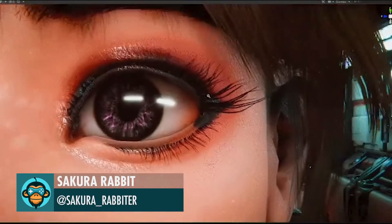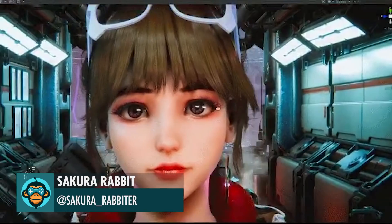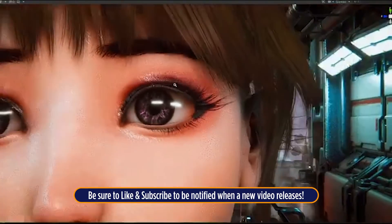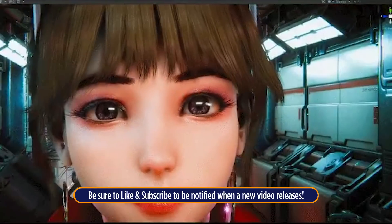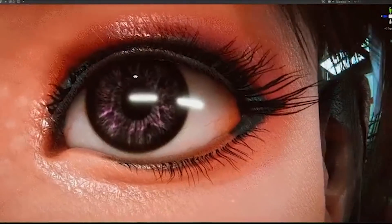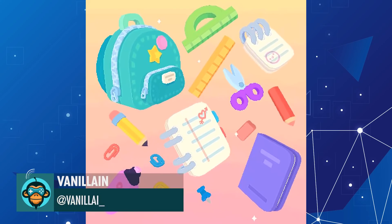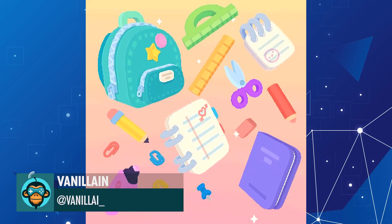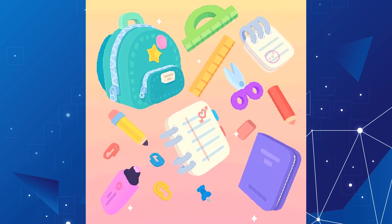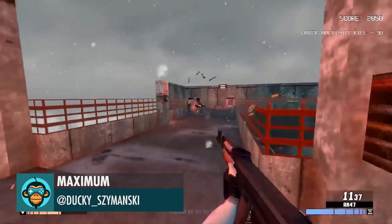Leading off, face texture details by Sakura Rabbit. Some chunky school supplies by Vanillian. Made a gun that shoots other guns by Maximum.